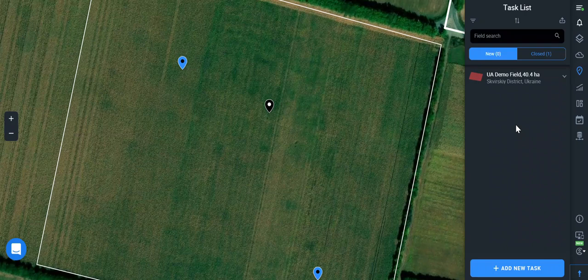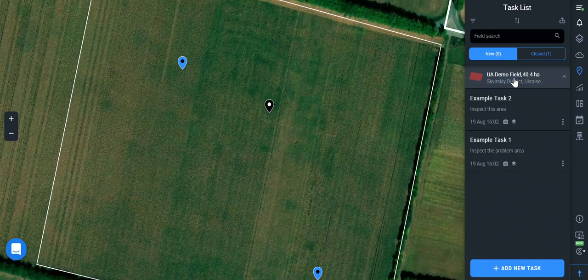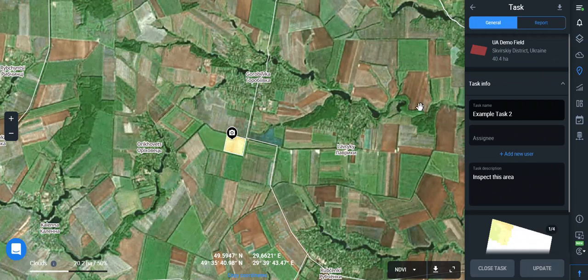Crop Monitoring provides us with the satellite monitoring and gathering the ground data. This tool provides us with the opportunity to set a task for a responsible manager to go to the field and check the weak zones.